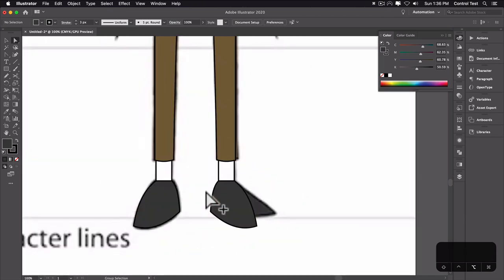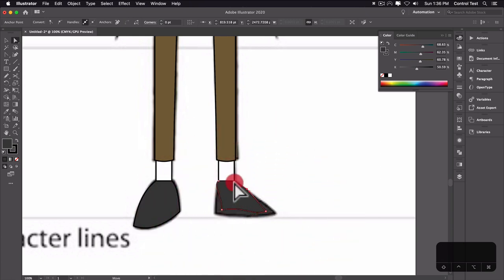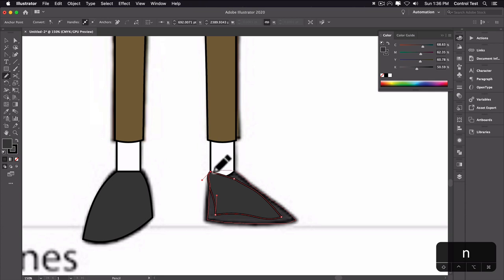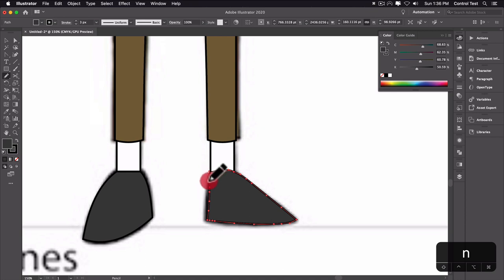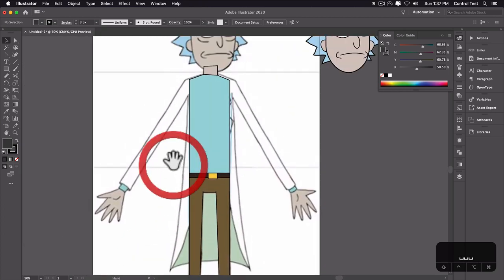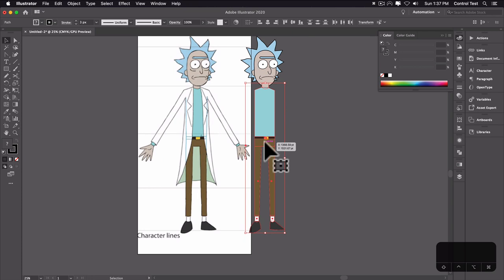I'll move the reflected leg into place, then use A (direct selection tool) to grab specific points and adjust this foot. Using the pencil tool N again to push the lines in and redraw around his foot, making sure it ends on the line to reshape it. Then Command left bracket to push it underneath, and there's his other shoe. Now we've got the base of his body. I'll grab everything in his body, move it over, center it, and Command left bracket to push it underneath his head.